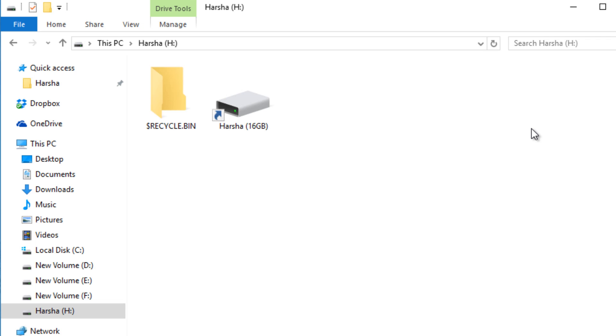Today I have used my pen drive outside in another system and it got a shortcut virus attack to my pen drive.